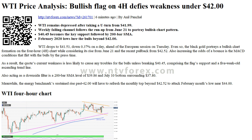Additional important levels overview. Today last price: 41.56. Today daily change: 0.15. Today daily change percent: 0.36%. Today daily open: 41.71.